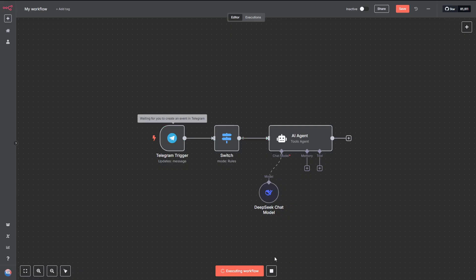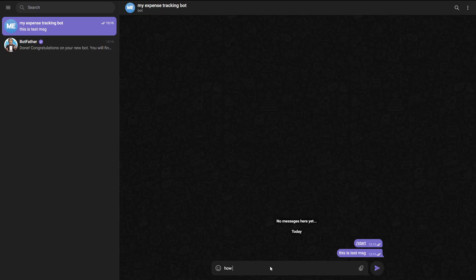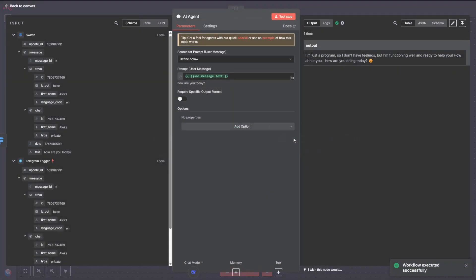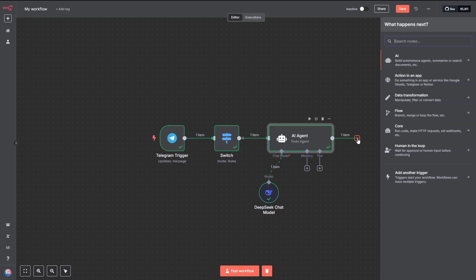Then, from the list on the left, drag the Text field, which is the message we sent in Telegram, over to the Prompt Input area. This way, the AI will receive our message as input and we can ask it to extract the data we need. Next, let's add a DeepSeek Chat Model node to handle our AI processing.